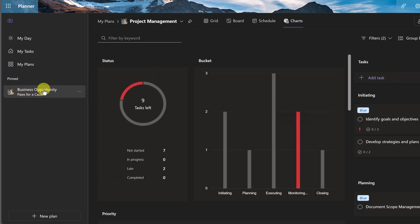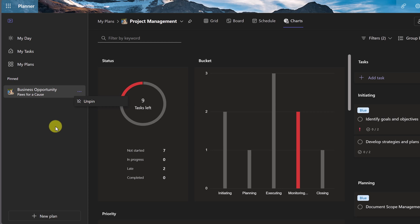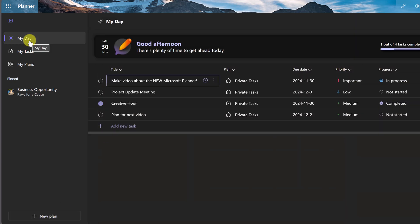Over here we have this one pinned. And if you want to unpin anything, you can simply click on these three little dots and go to unpin. And down at the bottom, we have a place to create our new plan. I'll be showing you that in a bit, but we're going to start at My Day.